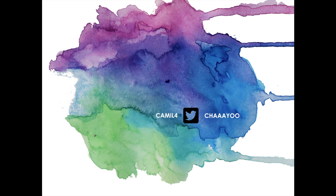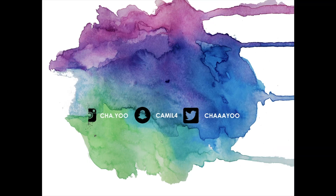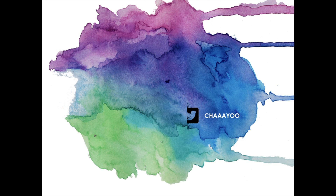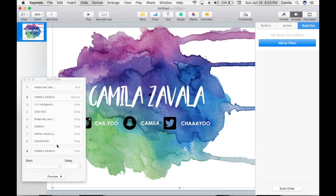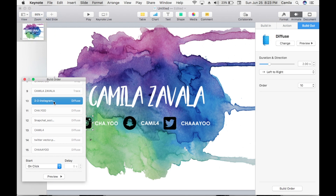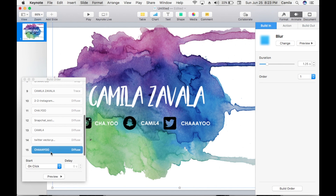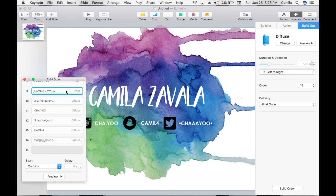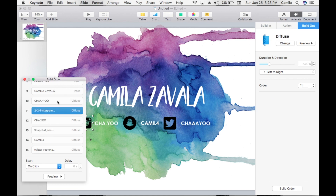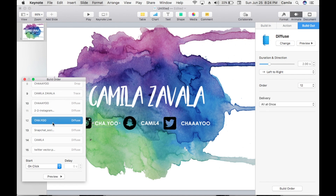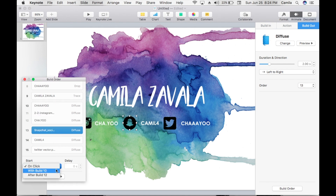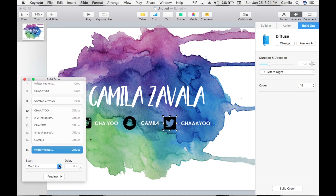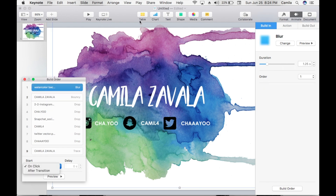So far this is what we've got. If you notice the social media is not dissolving at the same time, we need to fix that. The background needs to diffuse before the social media, so we select the Instagram logo and all social media items and place them on 'With Build 10' — with build 10, with build 10, with build 10, and with build 10.